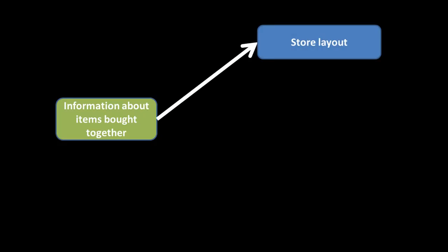The information that we are able to cull, the patterns about items which are bought together, can be used for several things. Till now, we've looked only at its use for recommending other items to be purchased. But of course, it also has implications for store layout. For example, items that are frequently purchased together, you might put them together on the store shelves so that somebody who picks up one is also likely to pick up another.